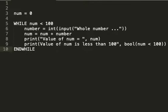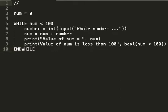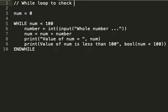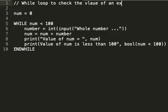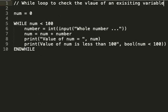It will loop around and continually tell me in this piece of pseudocode whether num is less than or greater than 100, and I'm using a boolean to do that. I'm going to put a little comment at the top: while loop to check the value of an existing variable. Thank you very much for listening.